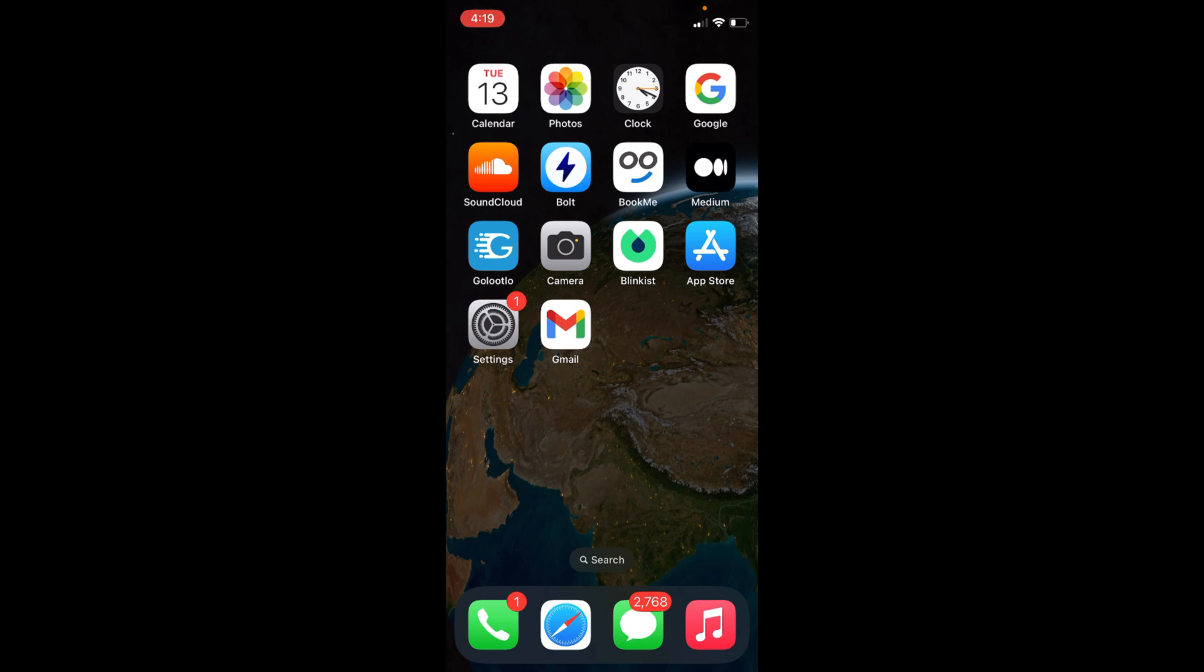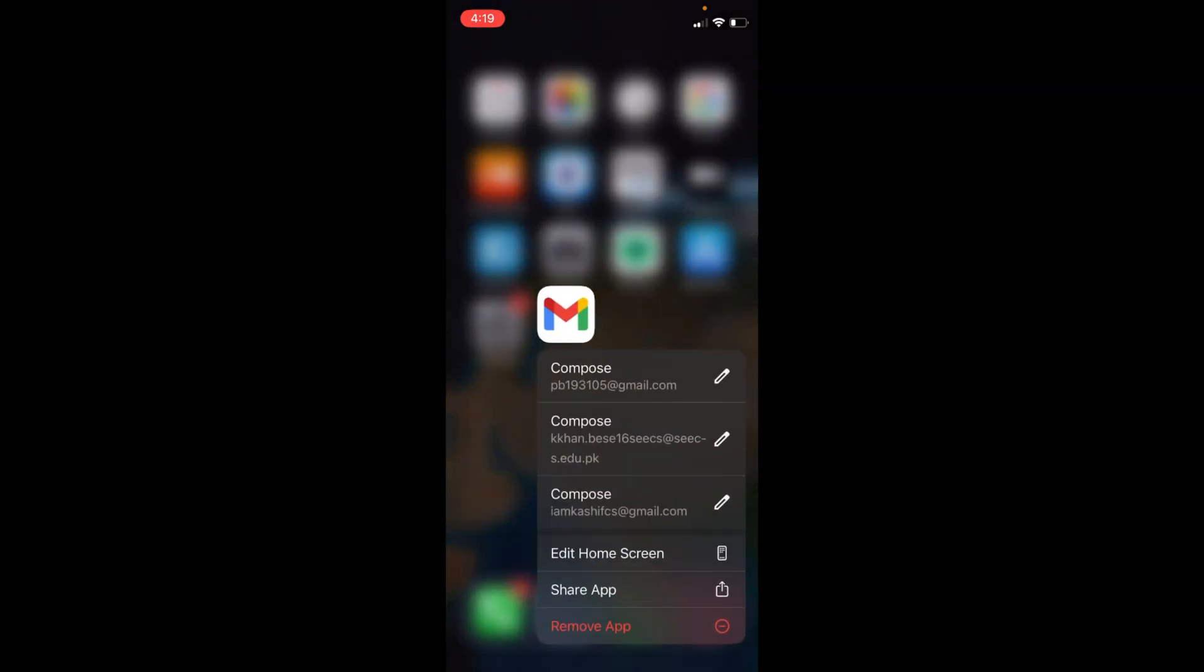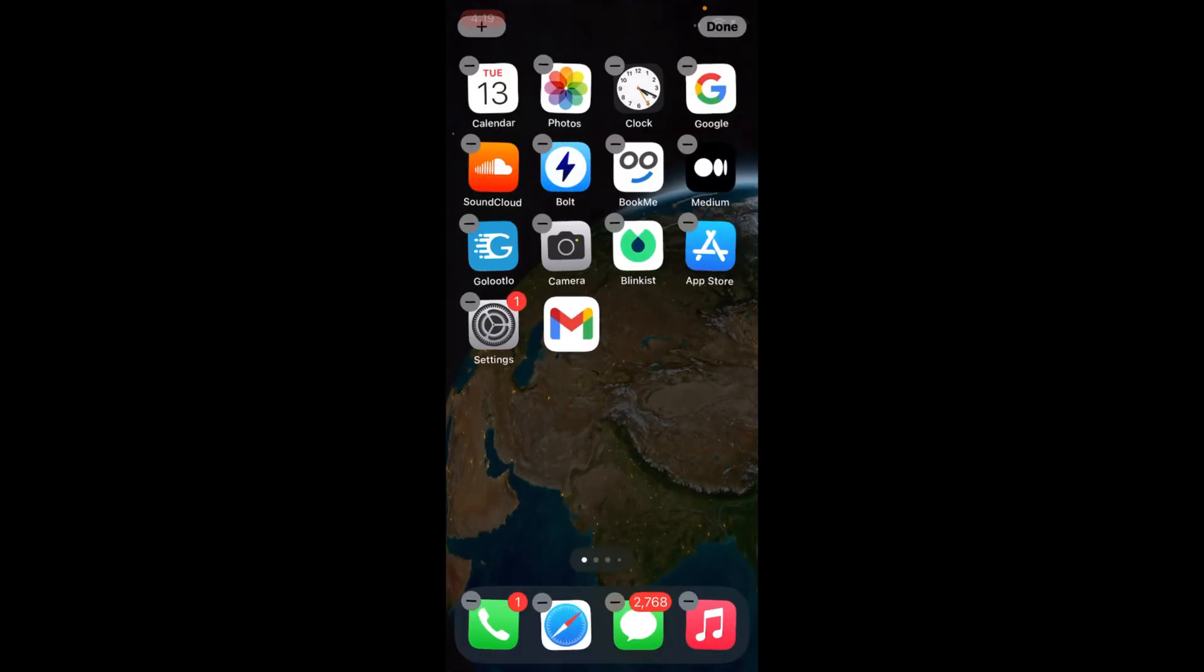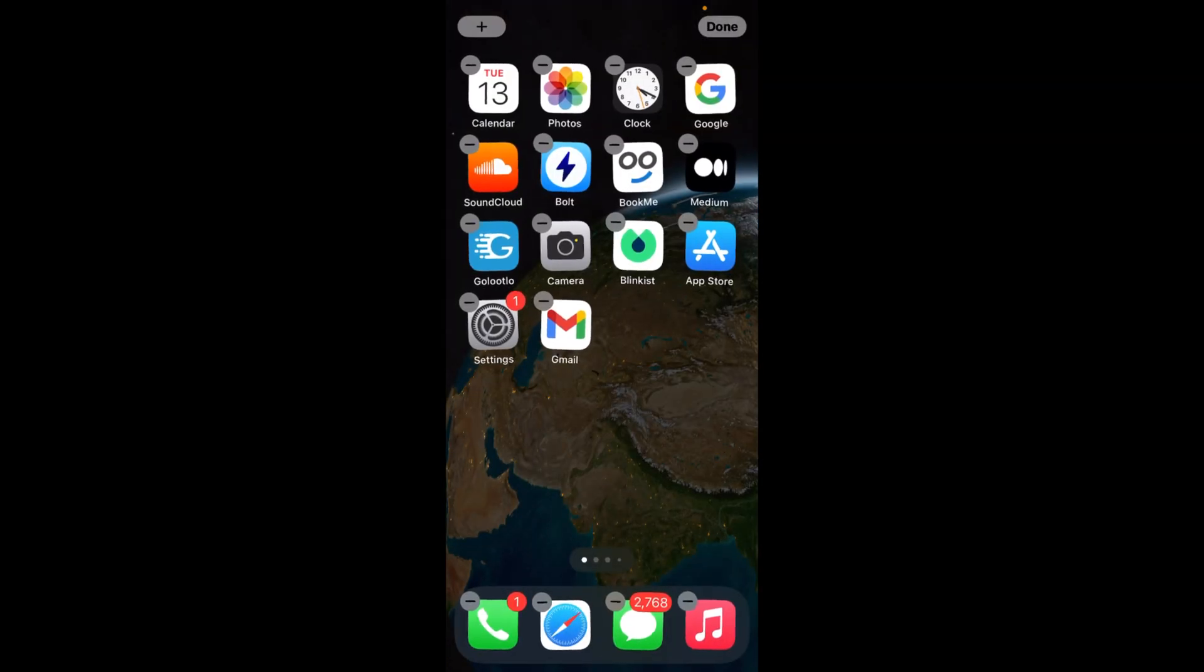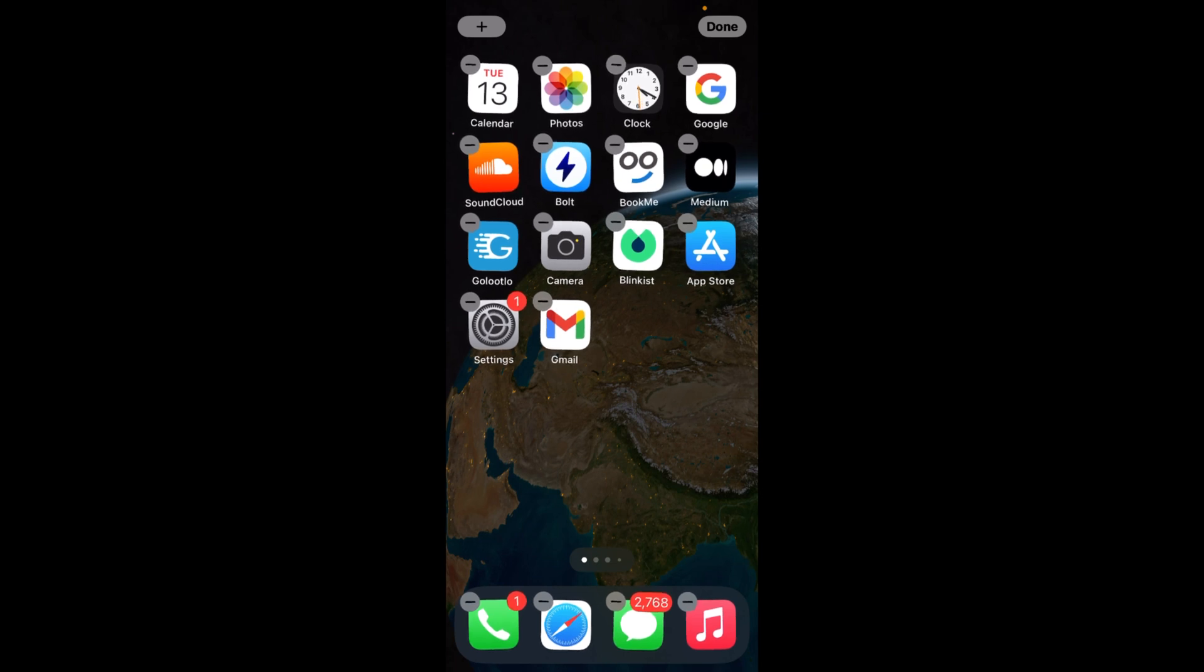On iOS 16, to delete apps the process is quite easy and simple. You need to go to any app and tap on it for a while like this one, and once you do so you will see the apps moving like this.